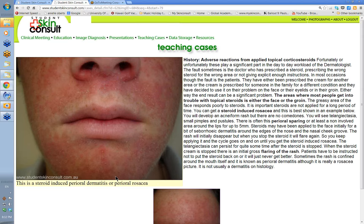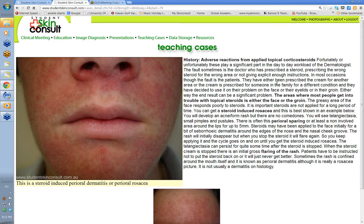Any fluorinated steroid can cause this — particularly Elocon, Diprosone, and Celestone applied to the face. Rarely with Advantan, and exceedingly rarely with 1% hydrocortisone. When the patient is using the steroid, it all settles; when they stop, it flares again — so they keep putting it back on in a vicious circle. These stronger fluorinated steroids should almost have a warning: not for use on face for longer than one week unless instructed by your doctor, because misuse is such a common problem.